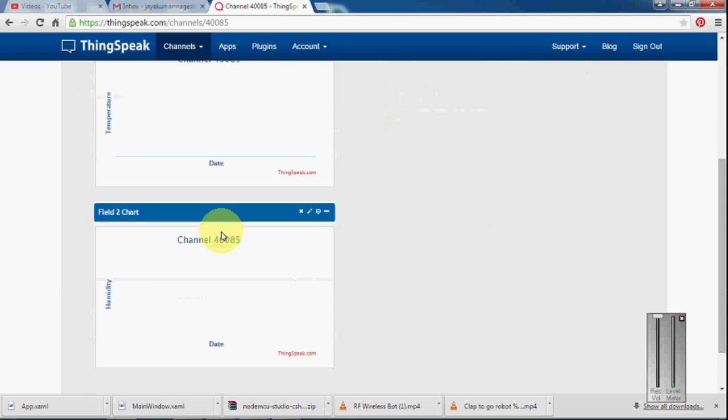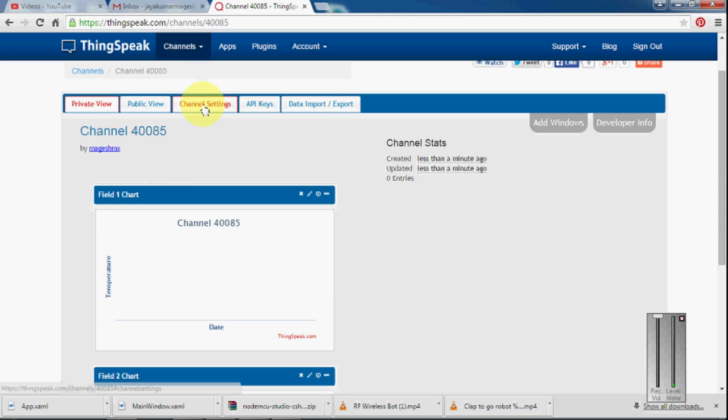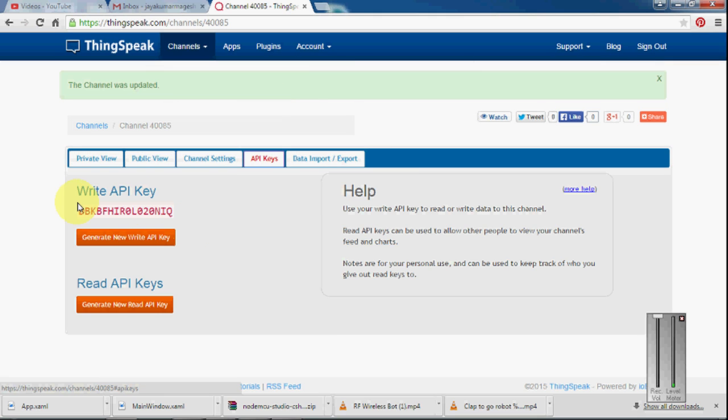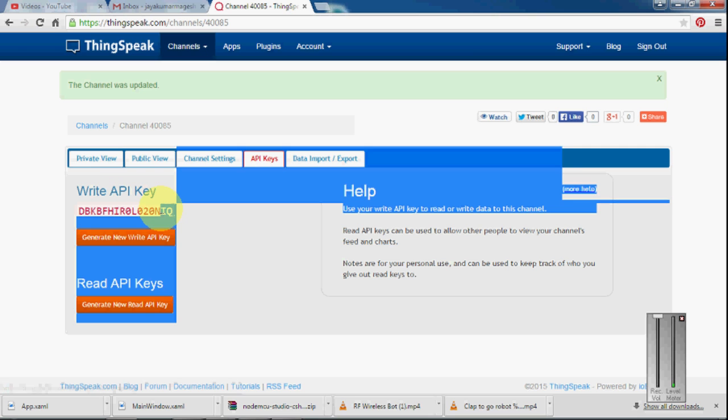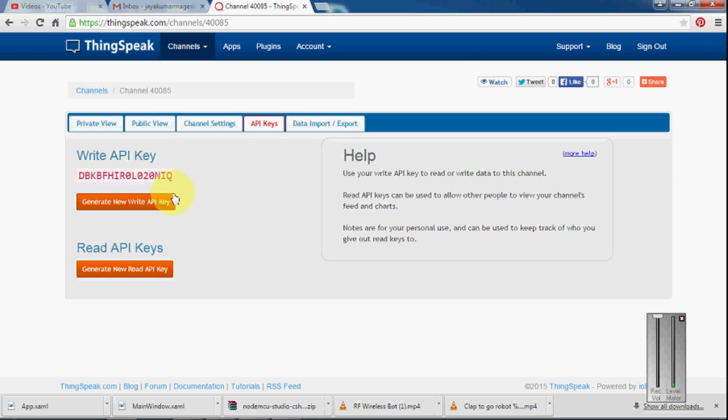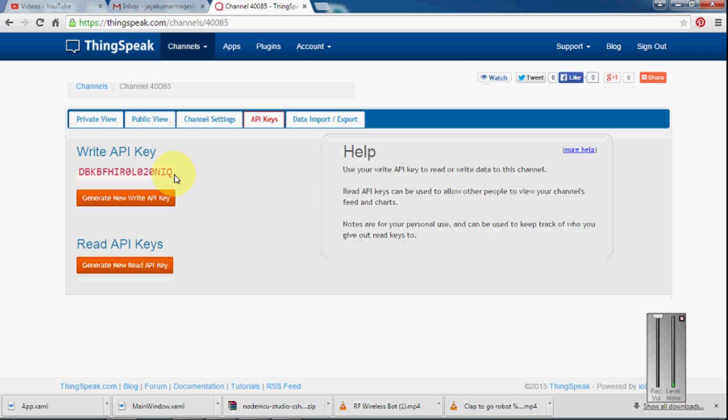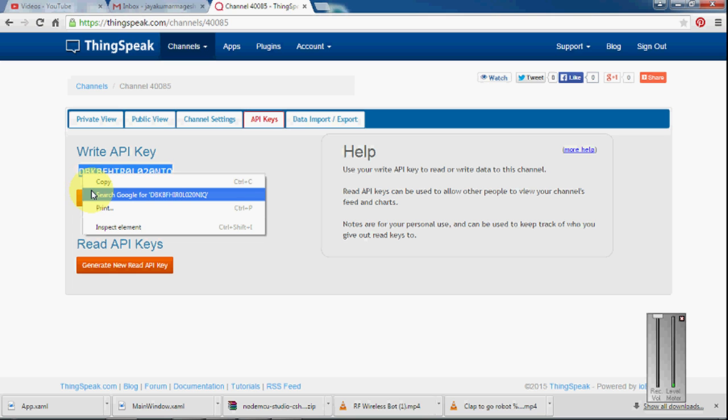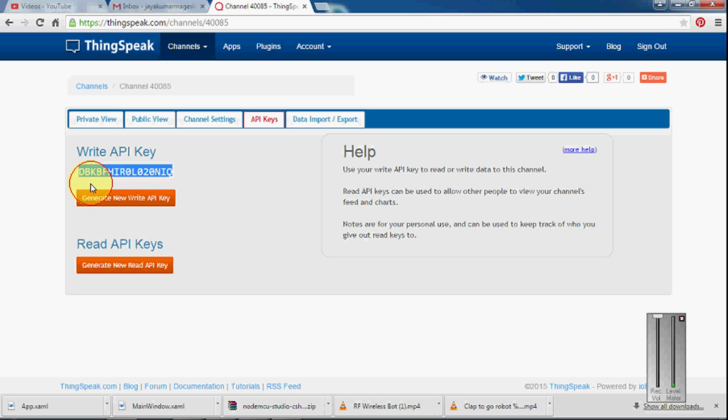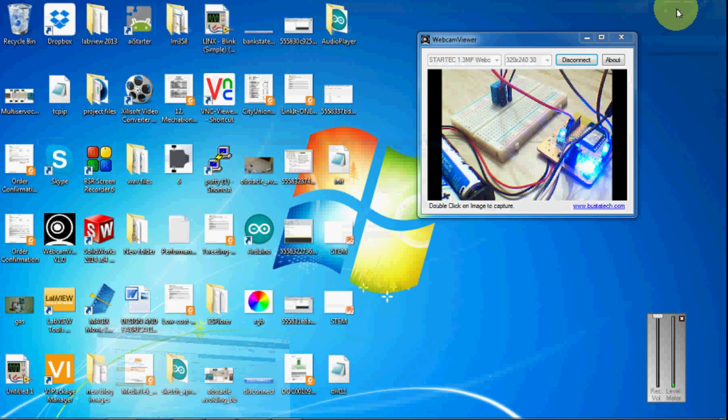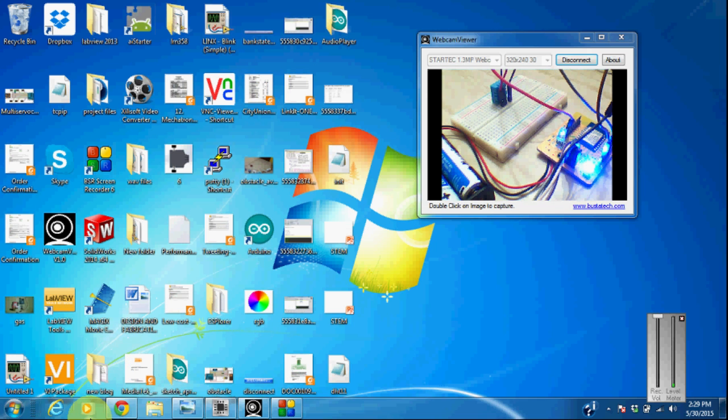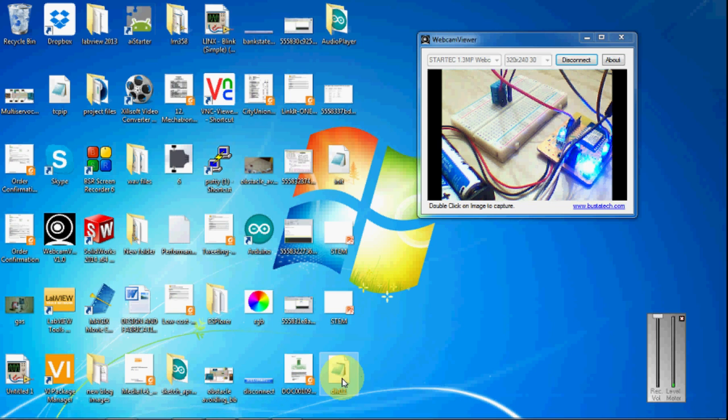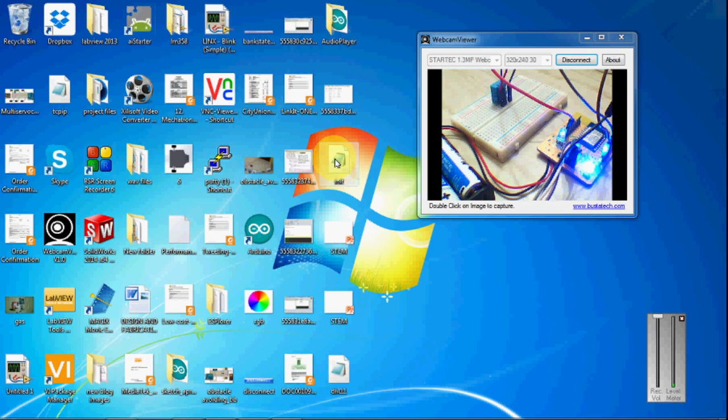We have two fields here. Then you can go and check the API. This is the write API key for me. I am going to copy this one. And I need two files for this: one is DHT11 and another one is Init.